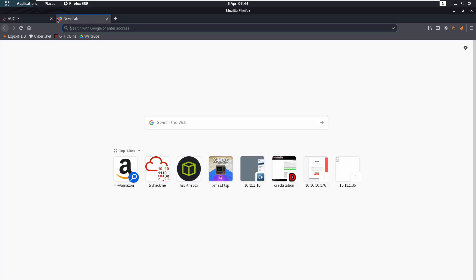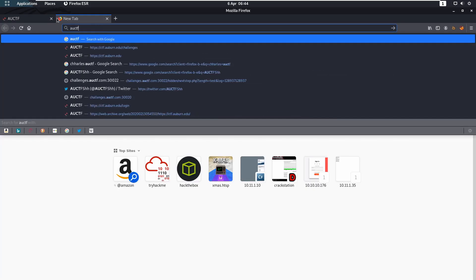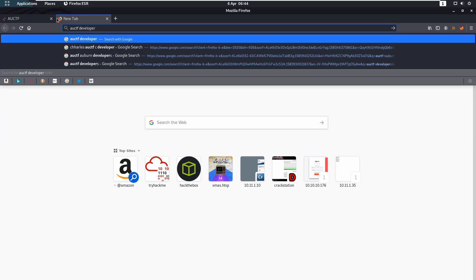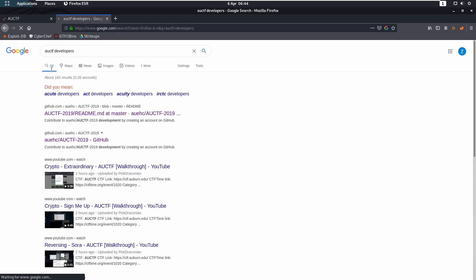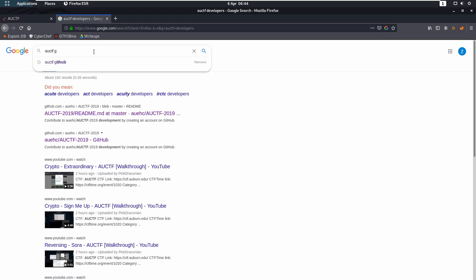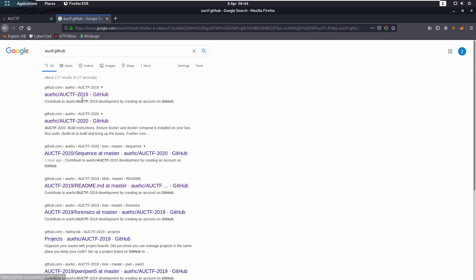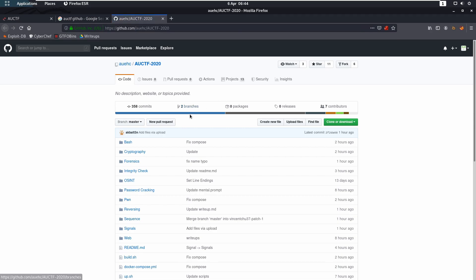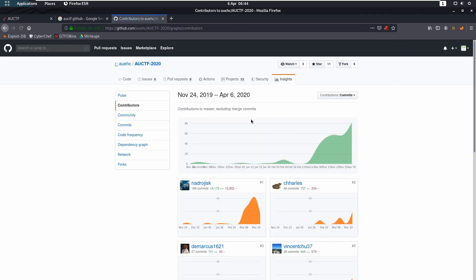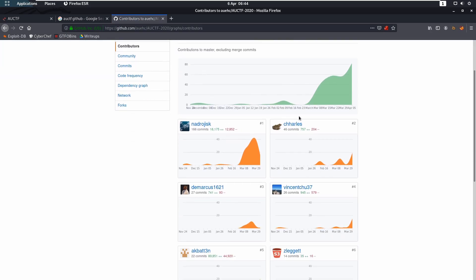So the first thing I did was do AU CTF developers. That's going to bring up the GitHub page or if I did GitHub, I believe it was initially. So that would bring up the AU CTF page. So the first thing you can do is look at the contributors, which is what I did.